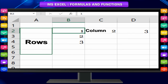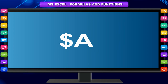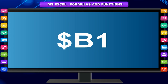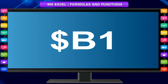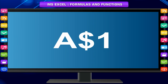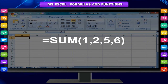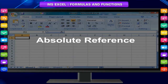Mixed references: A mixed reference has either an absolute column and relative row, or an absolute row and relative column. We put a dollar sign before the column letter or before the row number, whichever we want to make absolute. An example of an absolute column reference is $A1 or $B1, where the dollar sign is before the column letter. An example of an absolute row reference is A$1, where the dollar sign is before the row number. When you copy a formula, Excel automatically adjusts the cell references for each new cell the formula is copied to, but absolute references do not adjust.